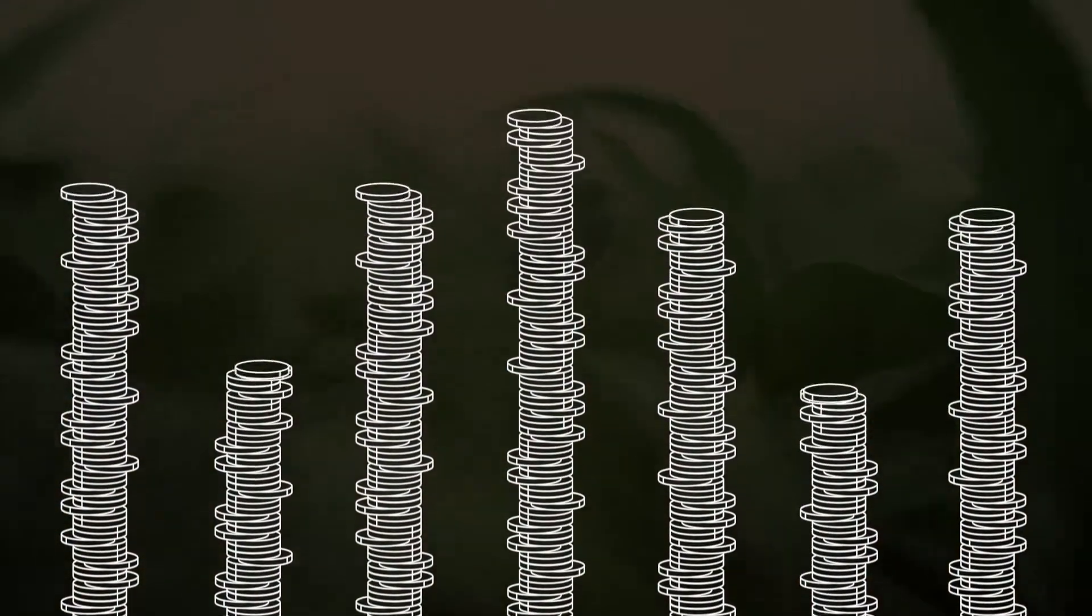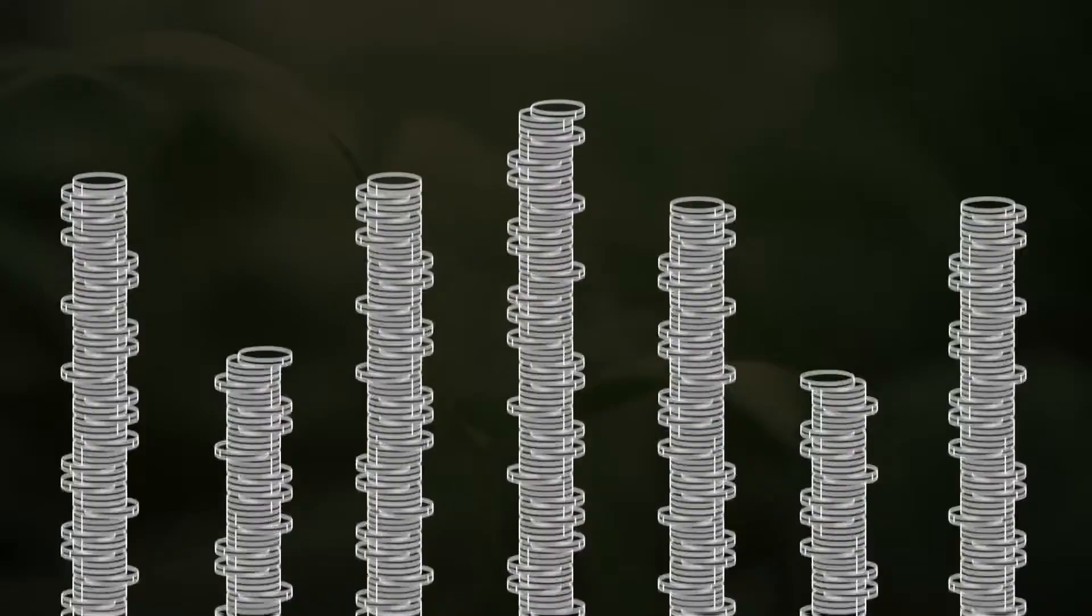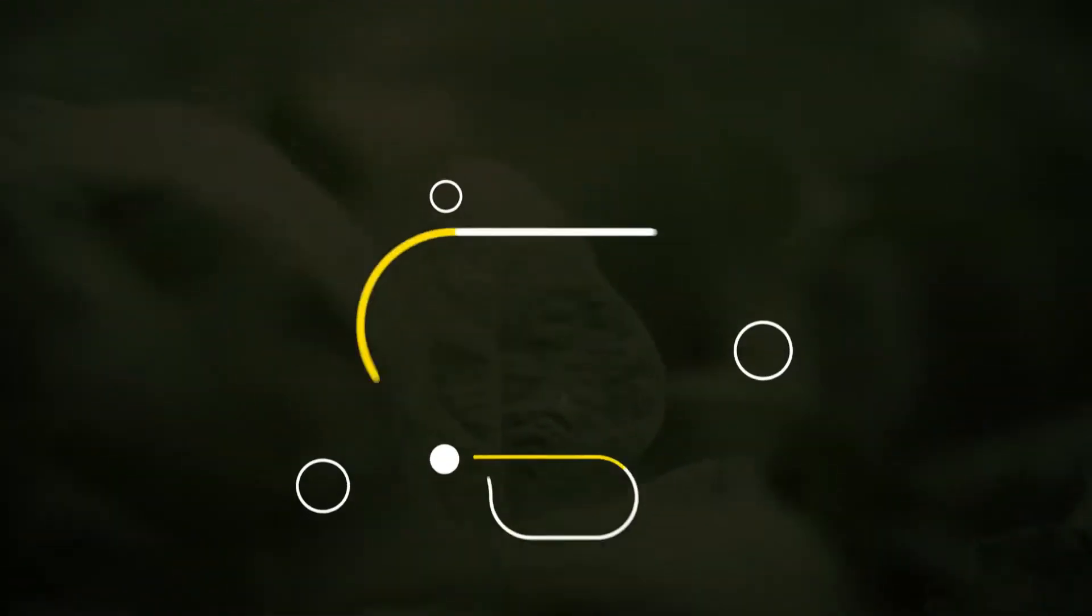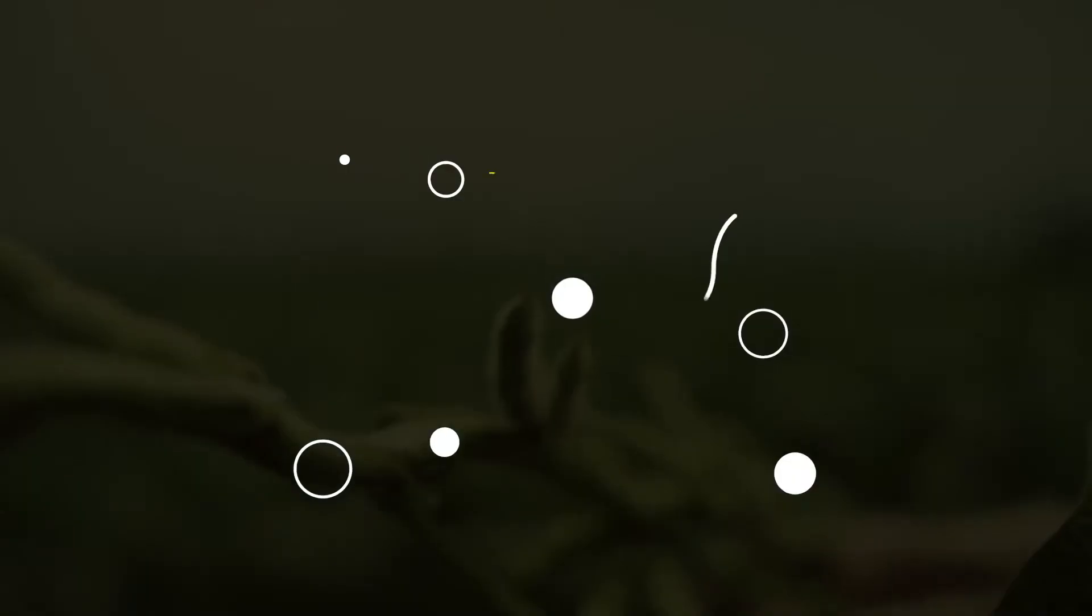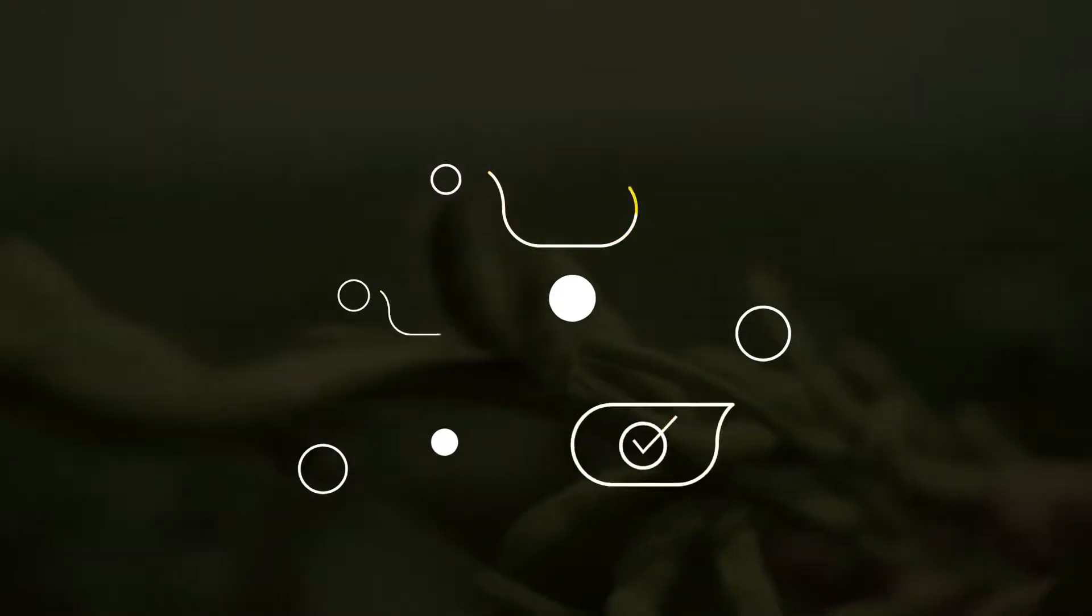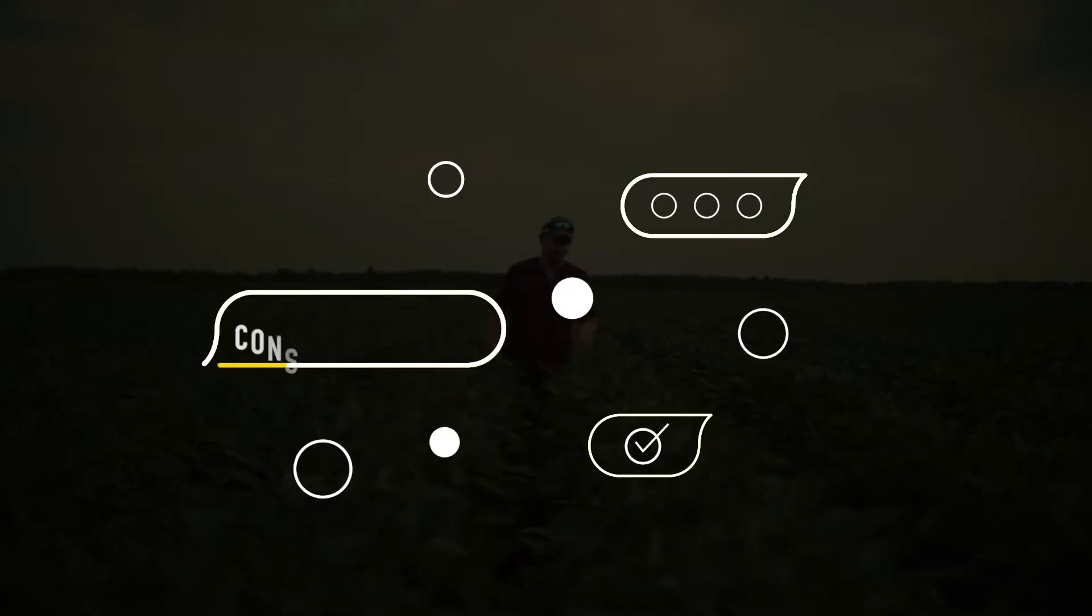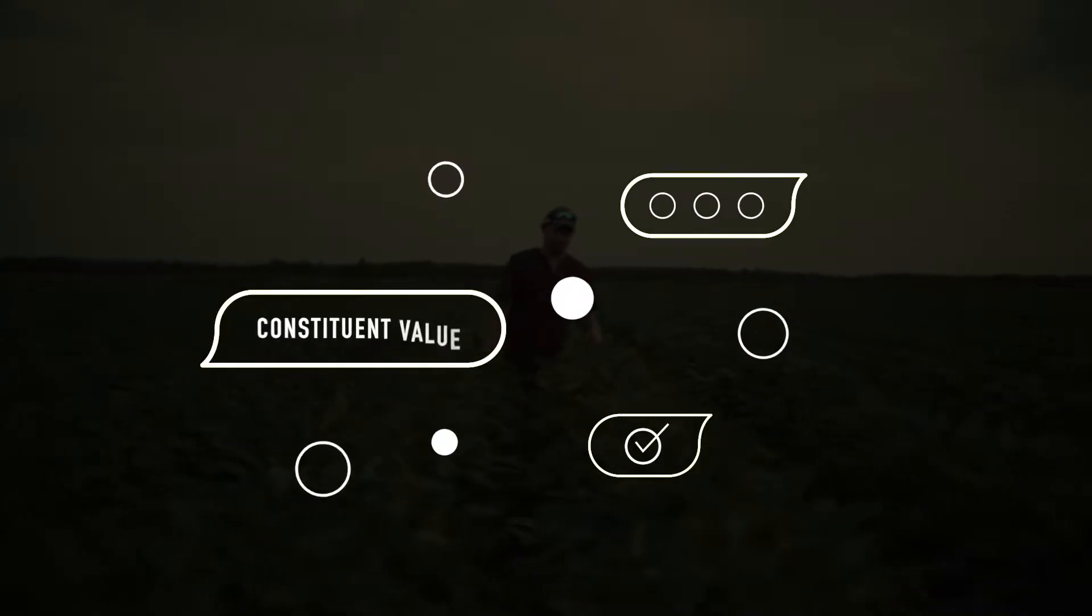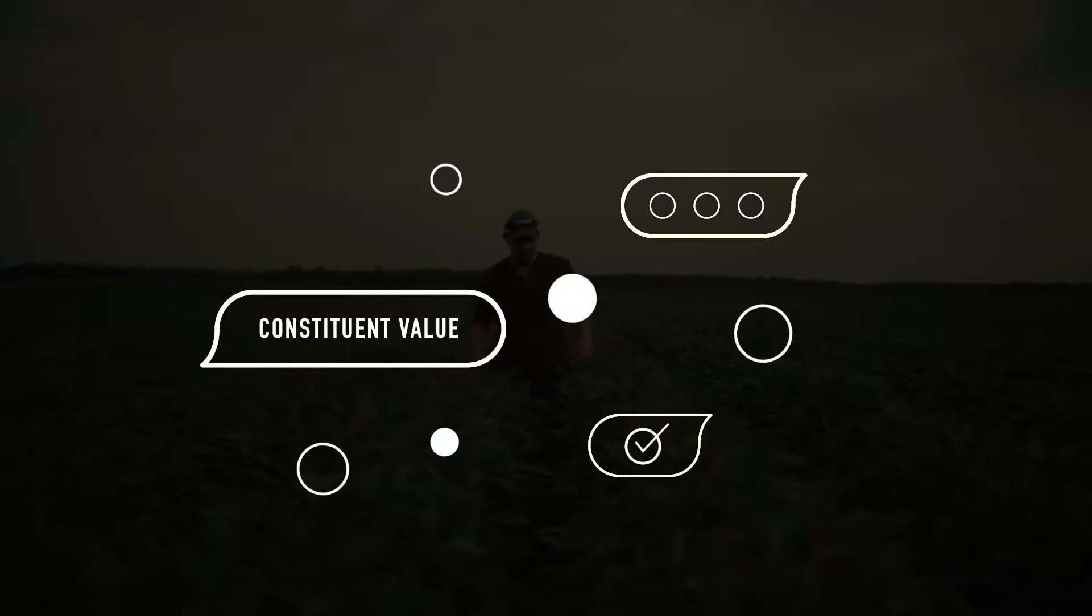But the first step to valuing our soybeans differently is to start talking about them differently, using the one common language that allows us all to achieve our goals. A language called constituent value.